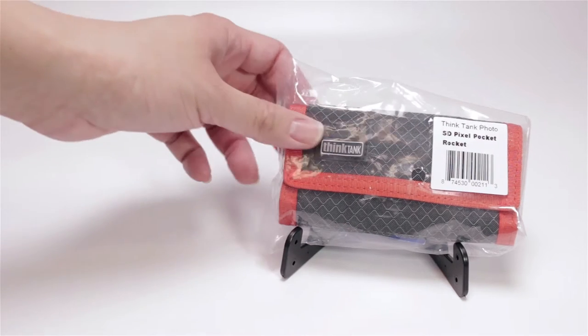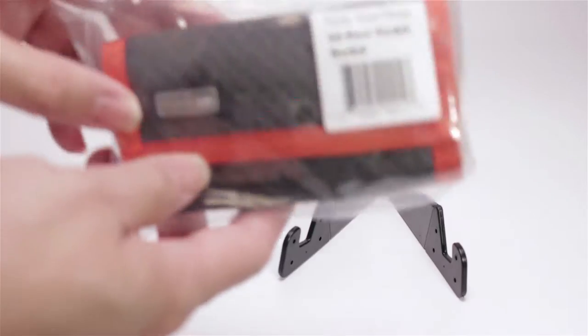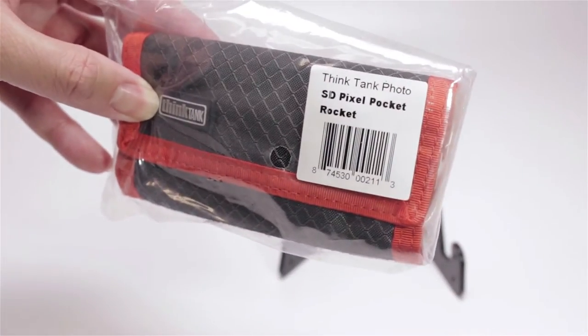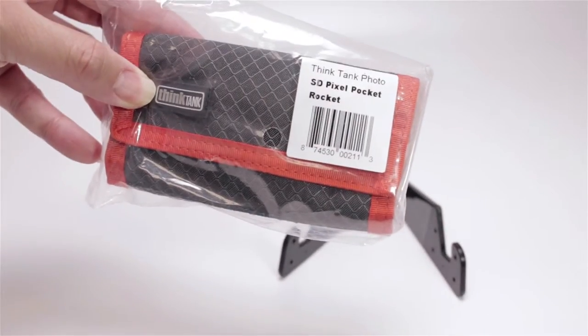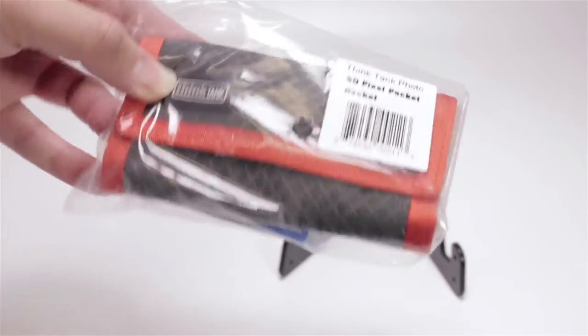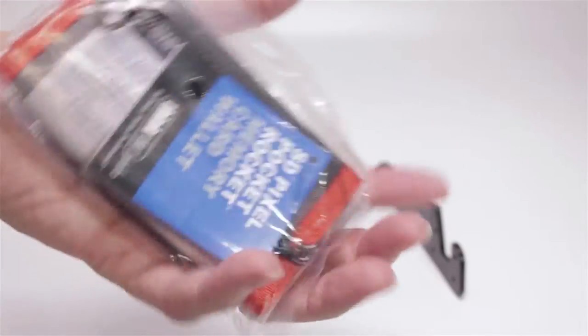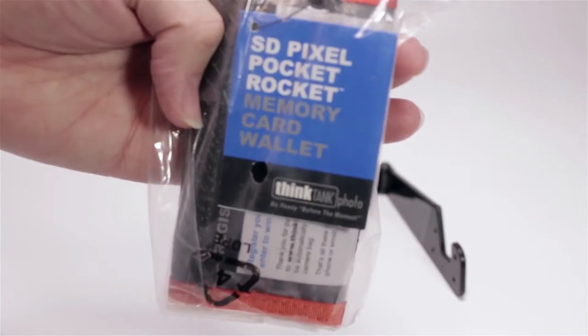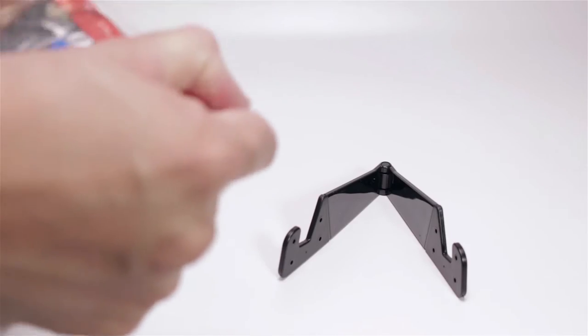Hi everybody, so today we're going to take a look at the SD Pixel Pocket Rocket. I've been shooting a lot lately with SD cards so I want to get a new case for them instead of reusing the old ones.